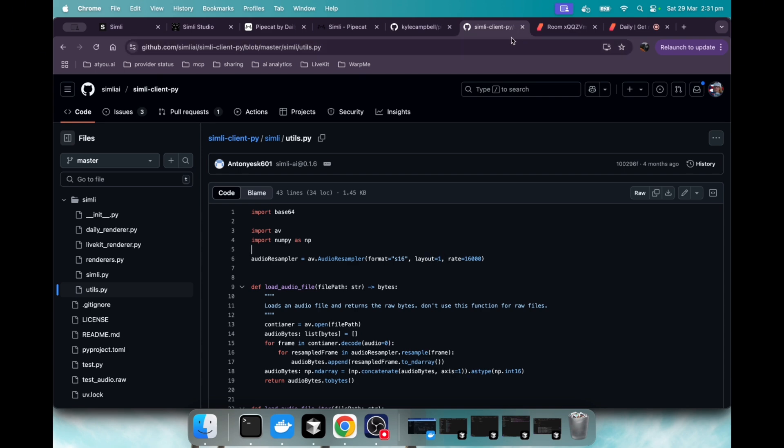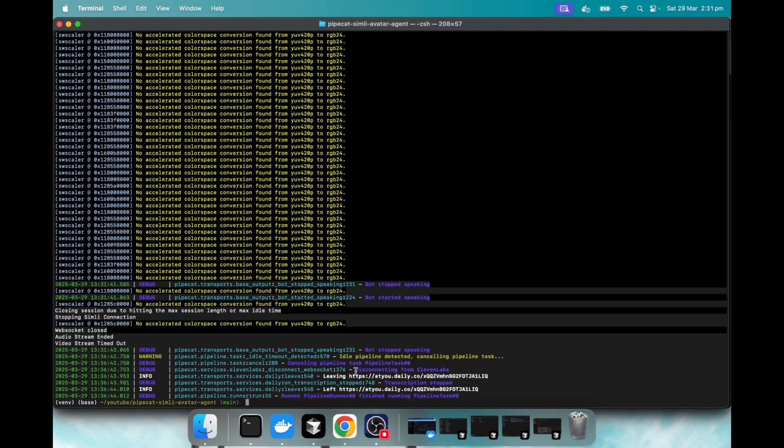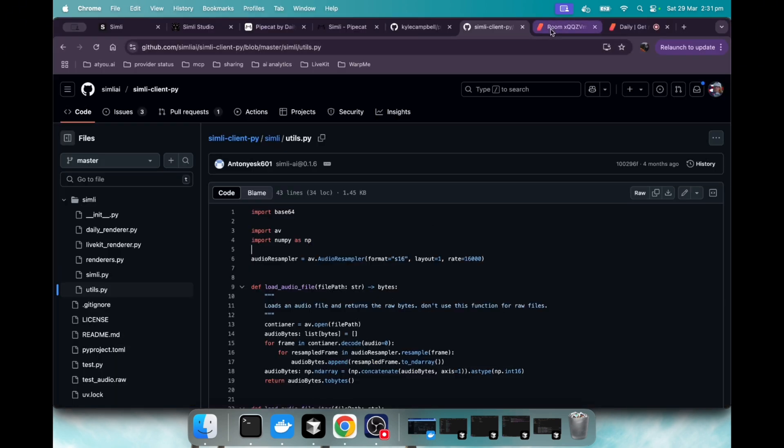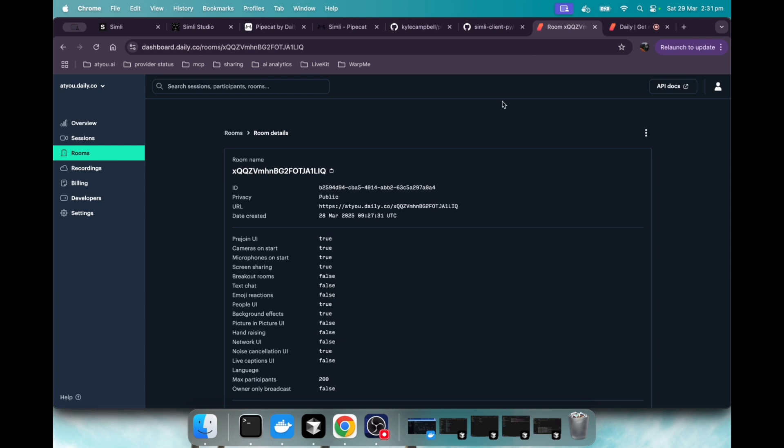So if we do the Git clone and all the setup from the readme, you'll see that I was, I've already done it and I kind of just ran it previously. What we'll do is you then in your daily dashboard, you go to rooms, create a room, and then you'll get this URL for the room.